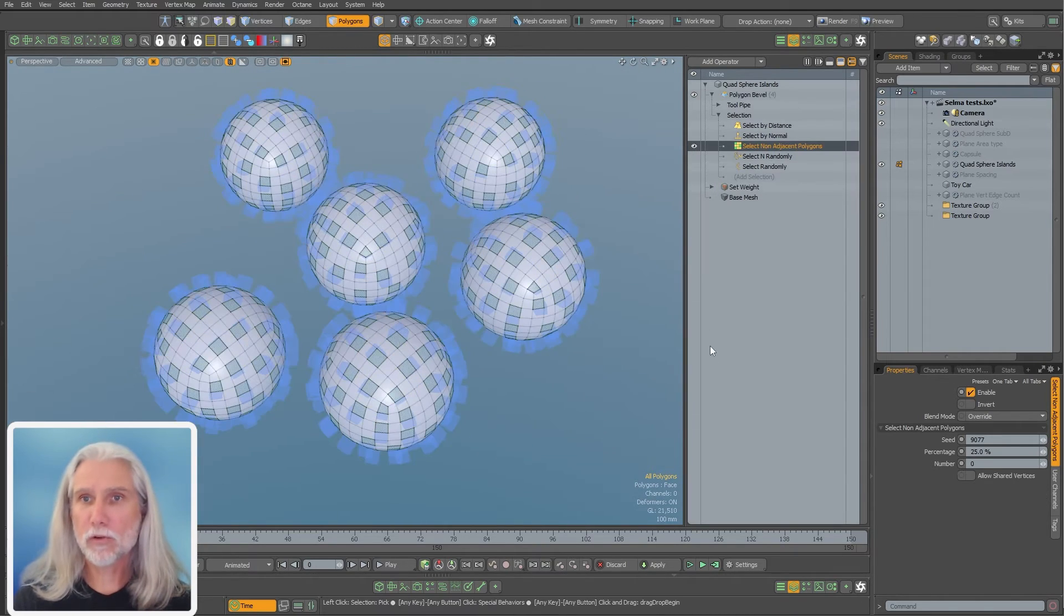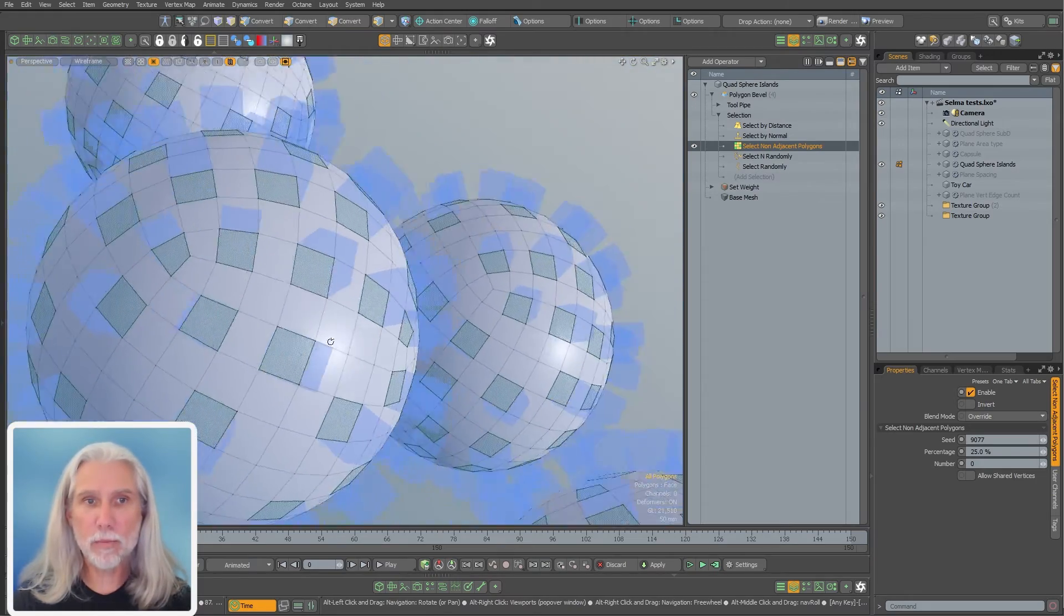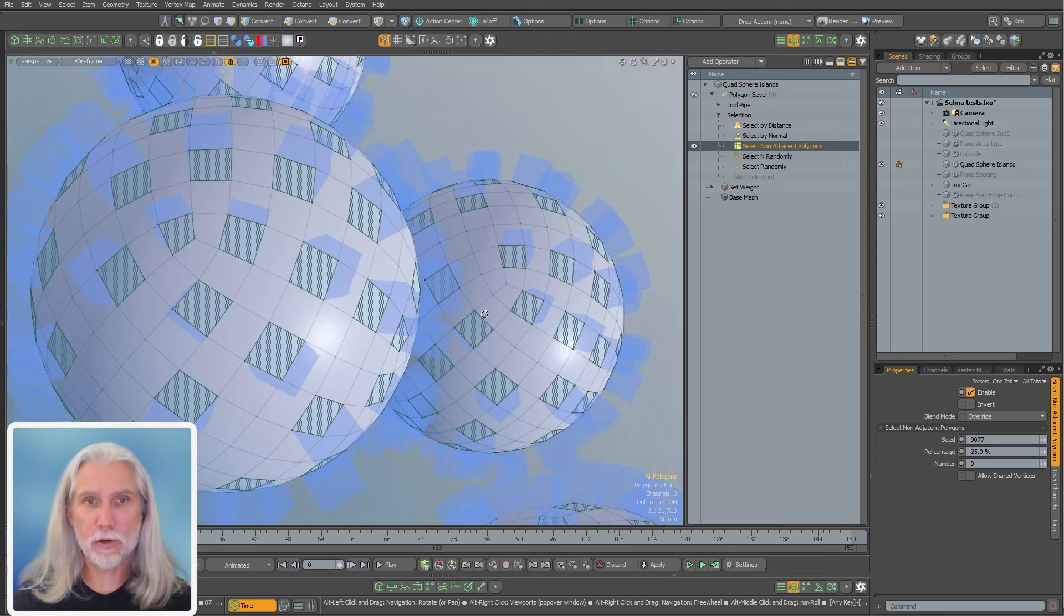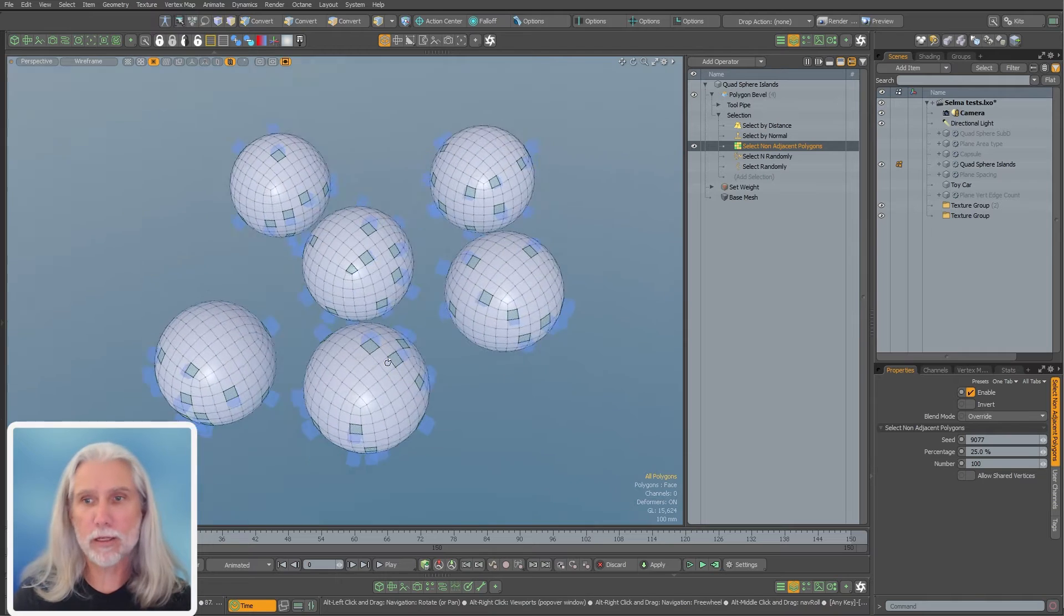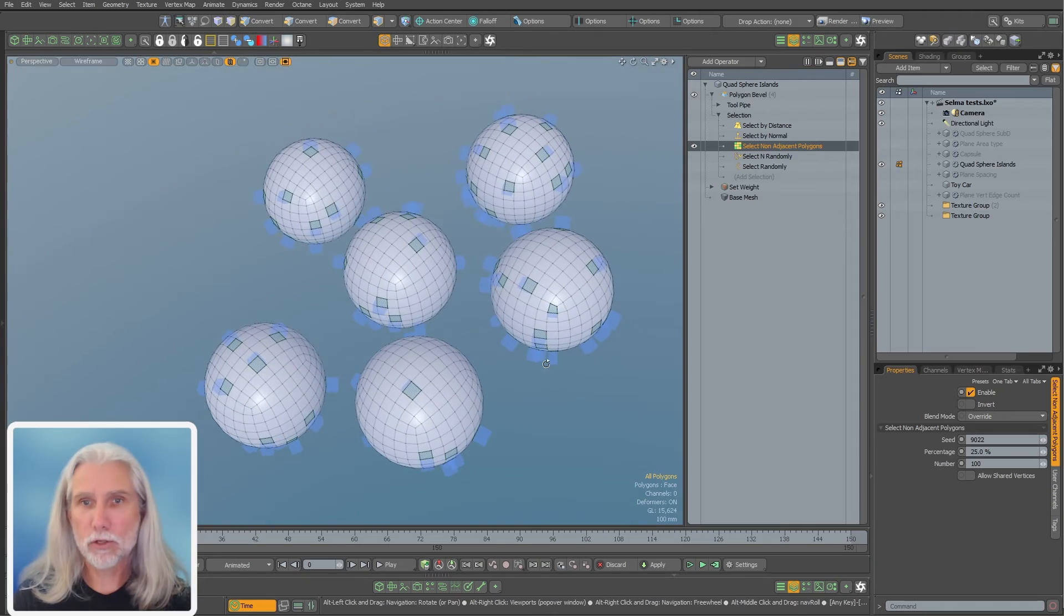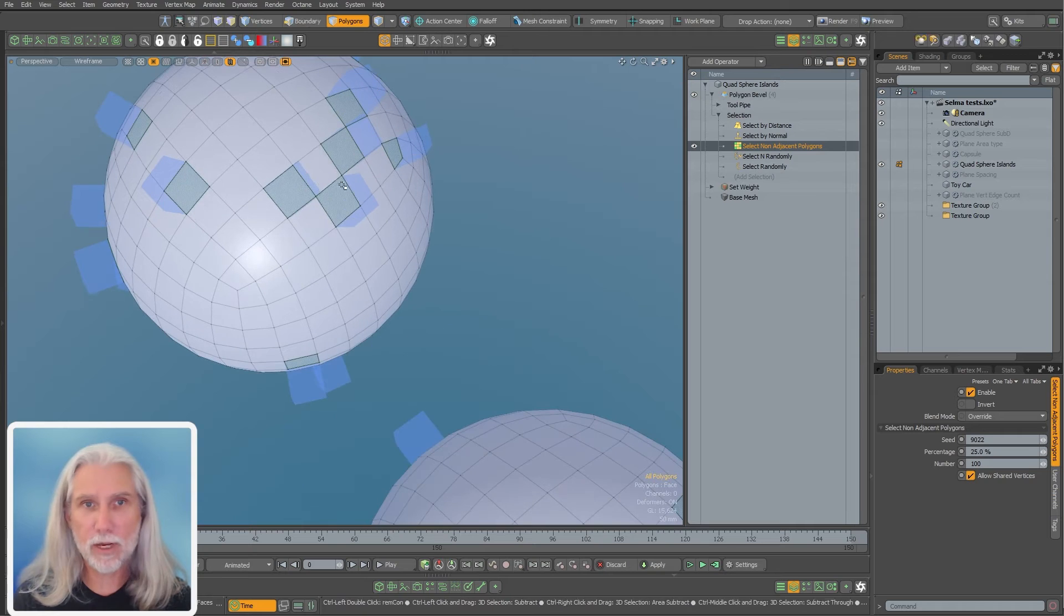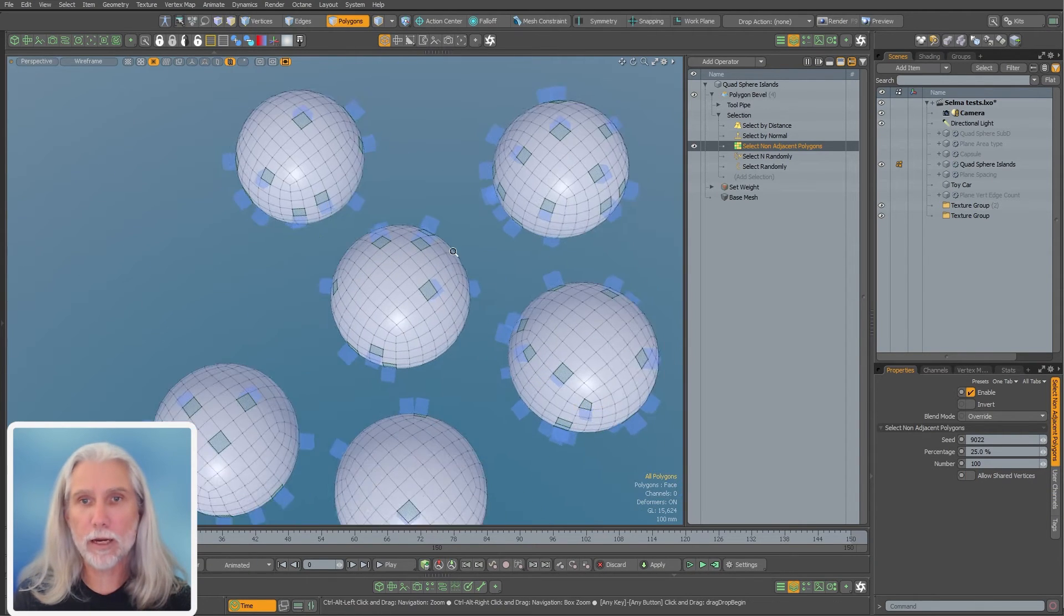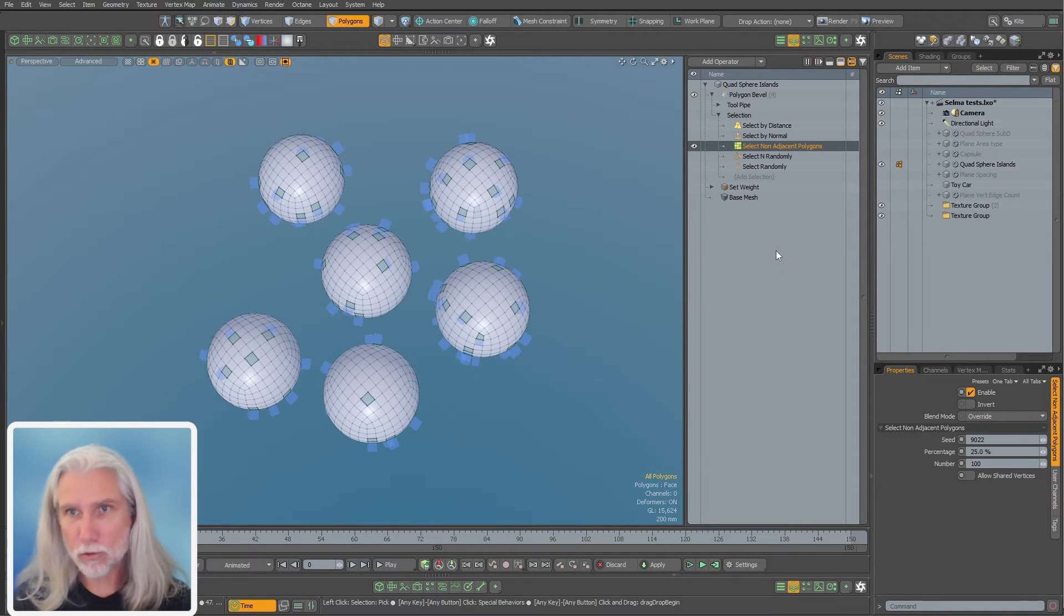I also have the select non-adjacent polygons. You'll notice this is randomly selected, but none of them are adjacent to any other one, right? There's always spaces around them. And again, I can go in here and just say maybe I only want 100 of them selected. You should be able to change the seed as well. There's a little toggle for allowing shared vertices if you want. Turn that off and it won't get diagonal ones. It's just another option for randomly selecting with some additional rules.